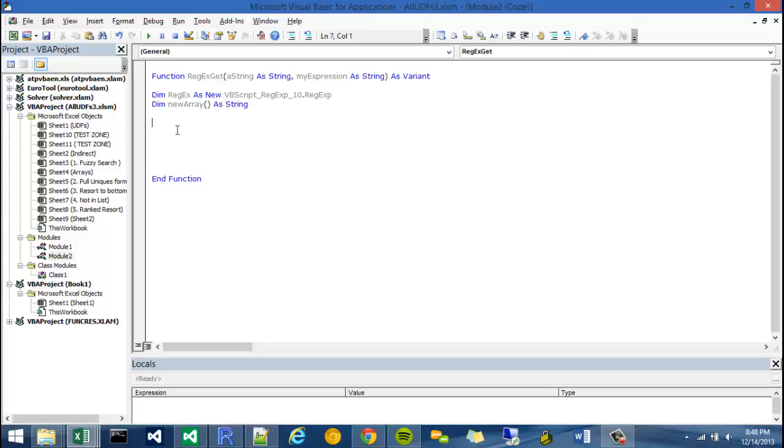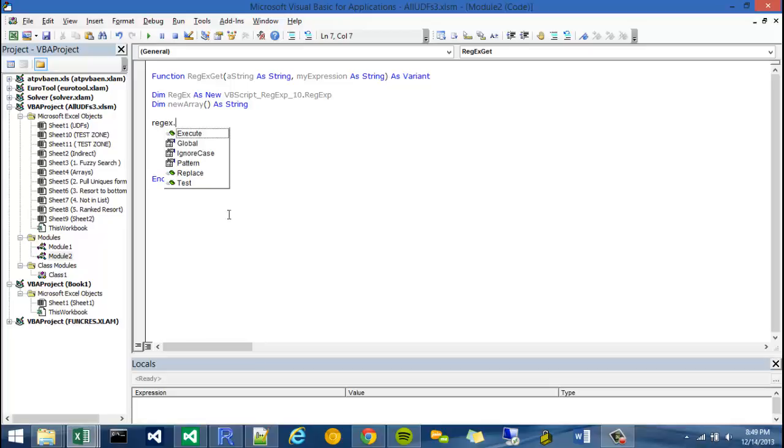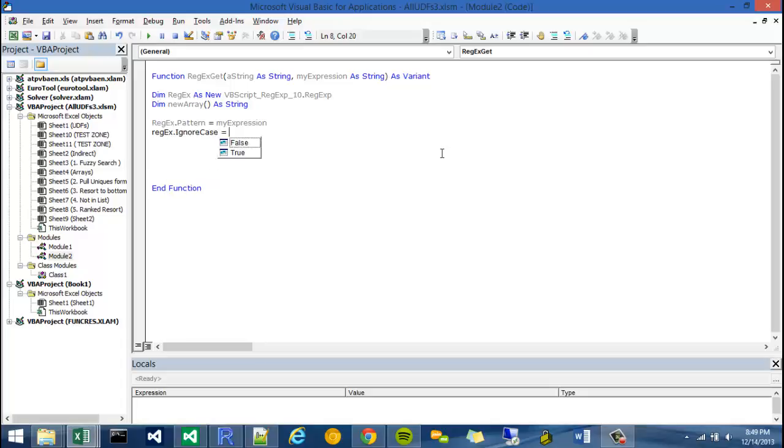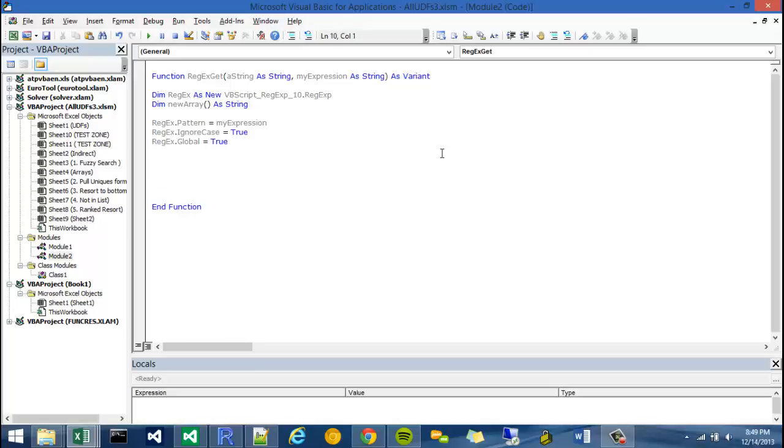Once I'm done declaring my new array, I can start pointing or setting my properties in the RegX objects to my variables that I pass in. For instance, my RegX dot pattern, I'm going to say that is equal to my expression. Another property I'm going to use is ignore case. I'm just going to set that to true. And RegX global, I'm also going to set to true. So global is like saying do I want to simply return the first match or do I want to return an array of matches. Because this function is going to return an array, I'm setting global to true.